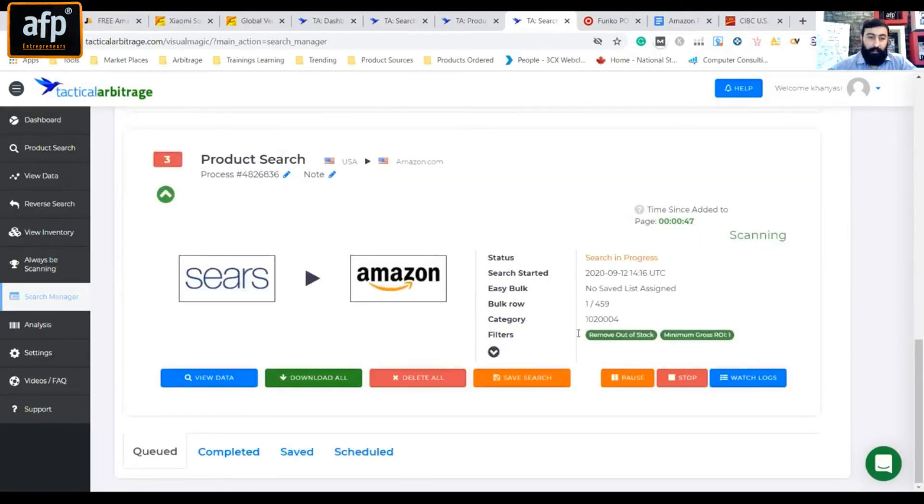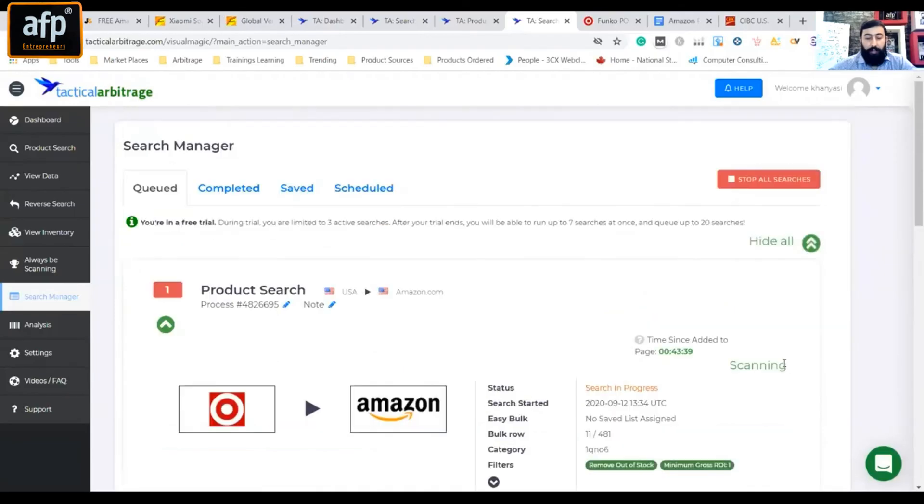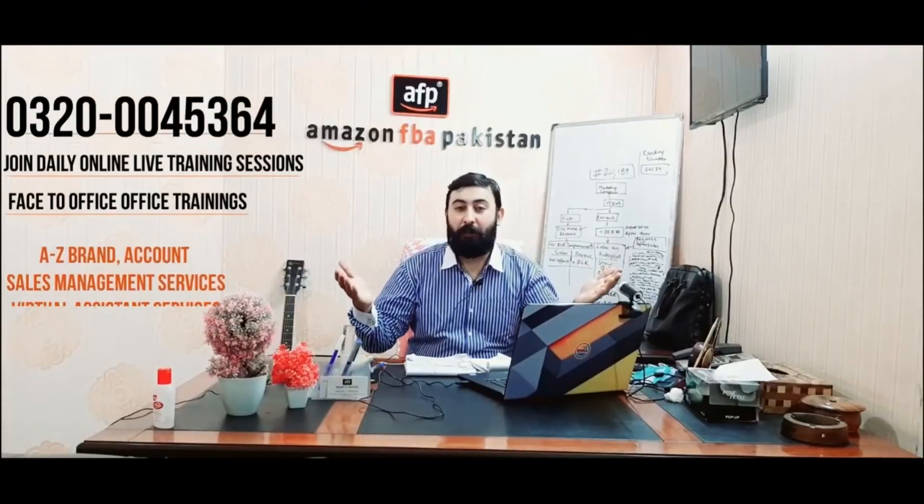We will see which product we are spending 10-12 dollars. Let's jump on it, buy it, send it to our third party fulfillment center, prep it and send it to FBA. That's all we have to do. Thank you very much for your love and support.